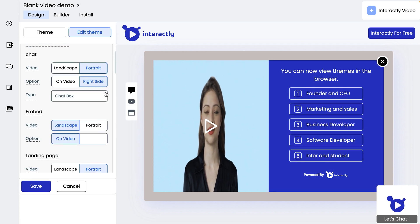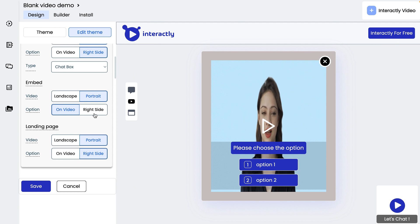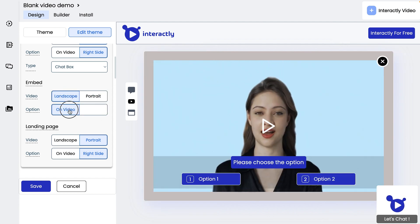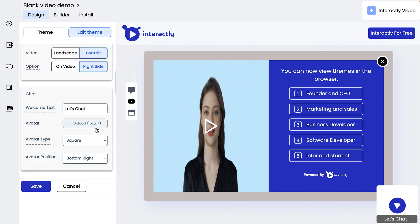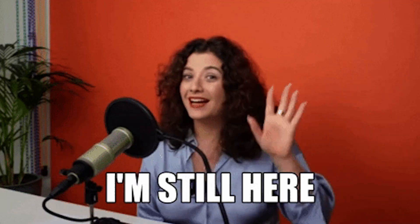You'll be able to choose from an existing theme or create your own. What sets Interactly.video apart from competitors is that their platform doesn't require any coding, so you can fully customize everything to match your branding without breaking a sweat. Alright, let's check out more features.